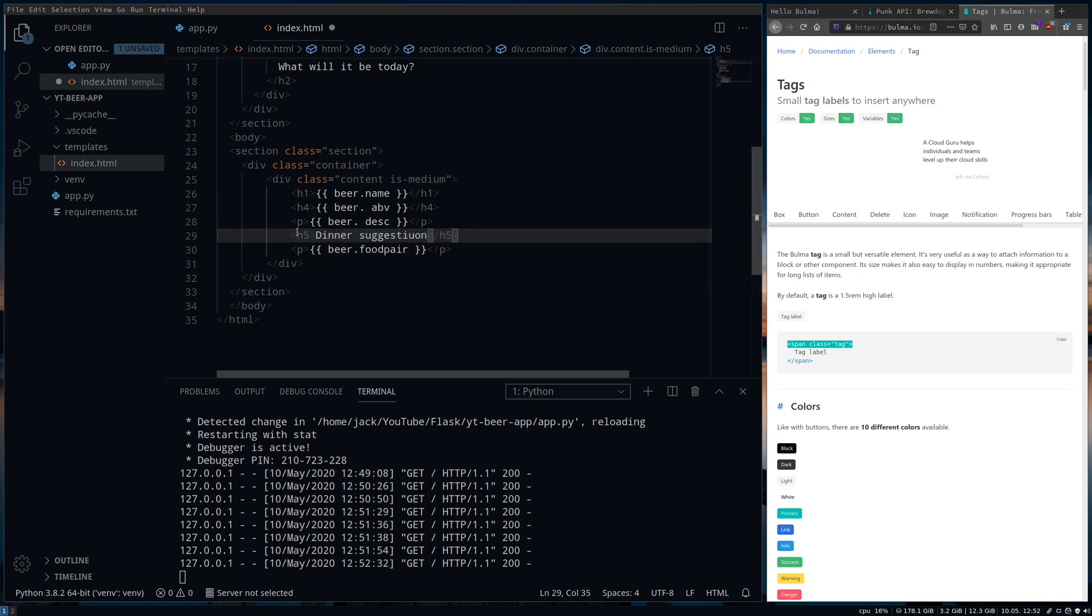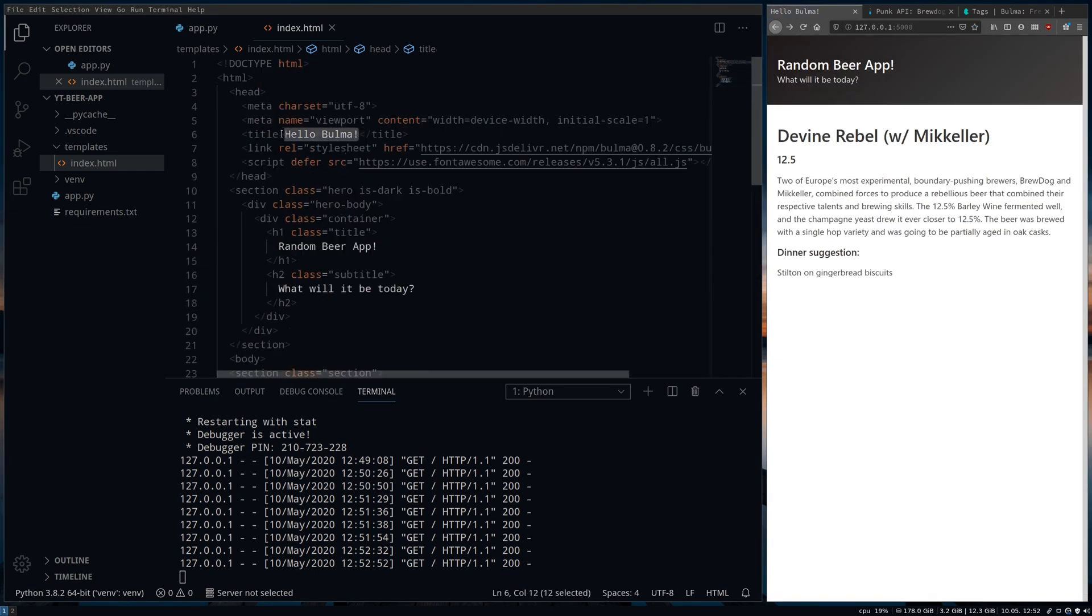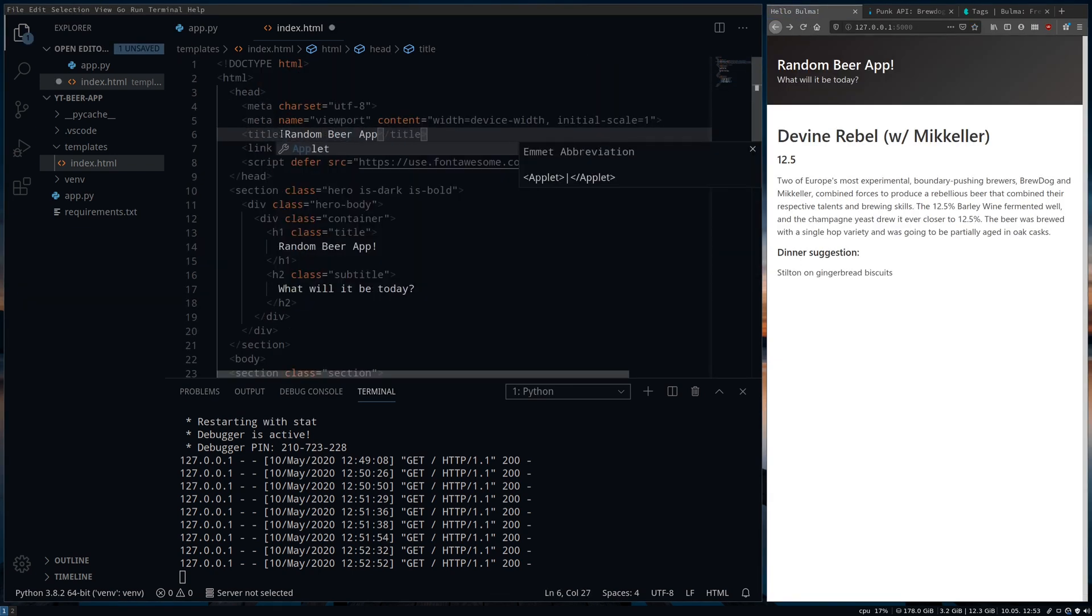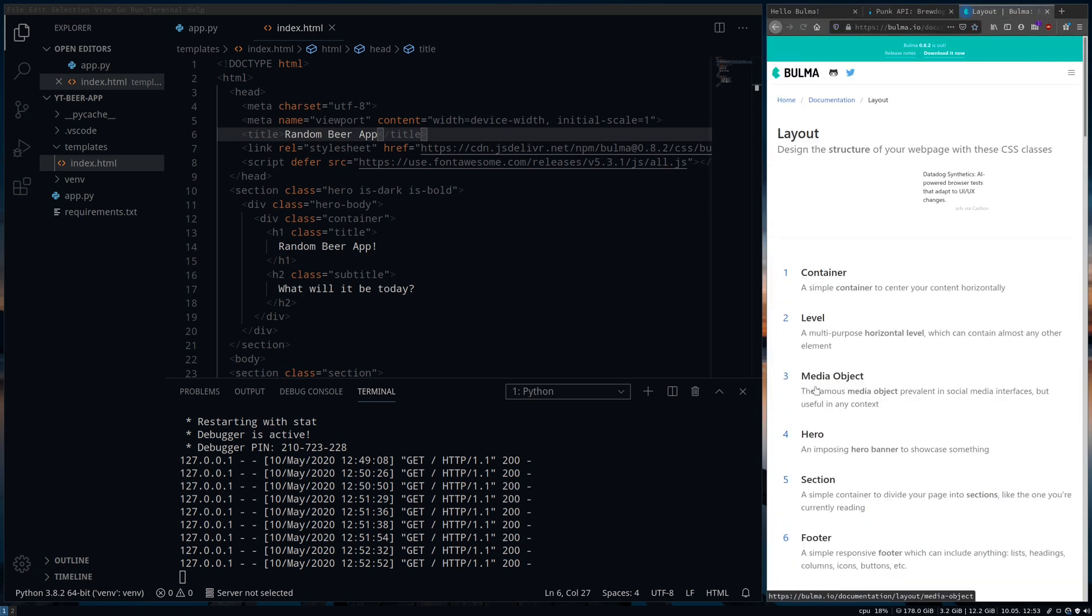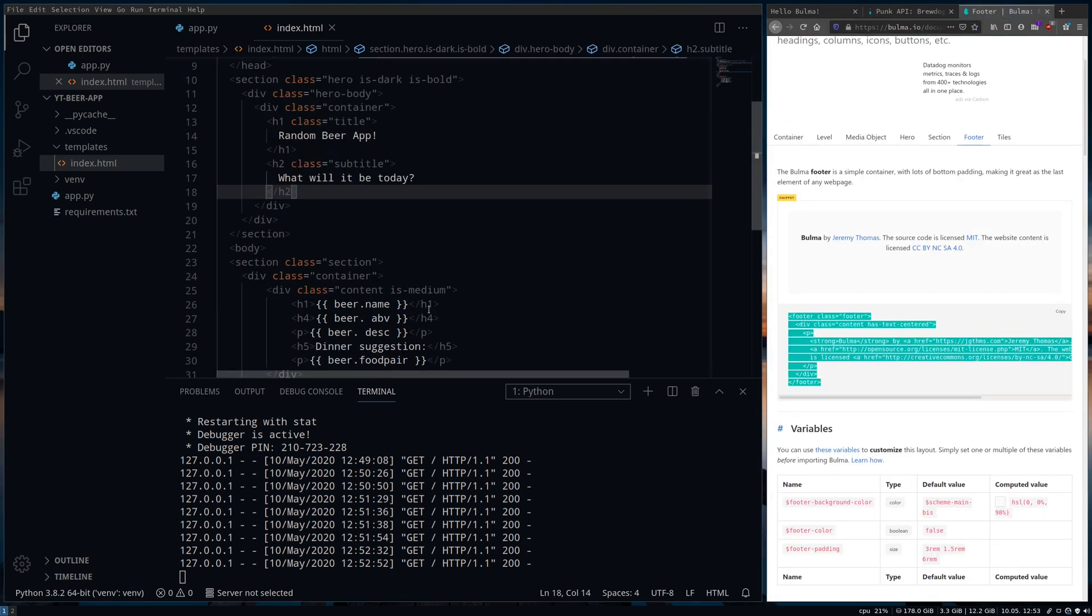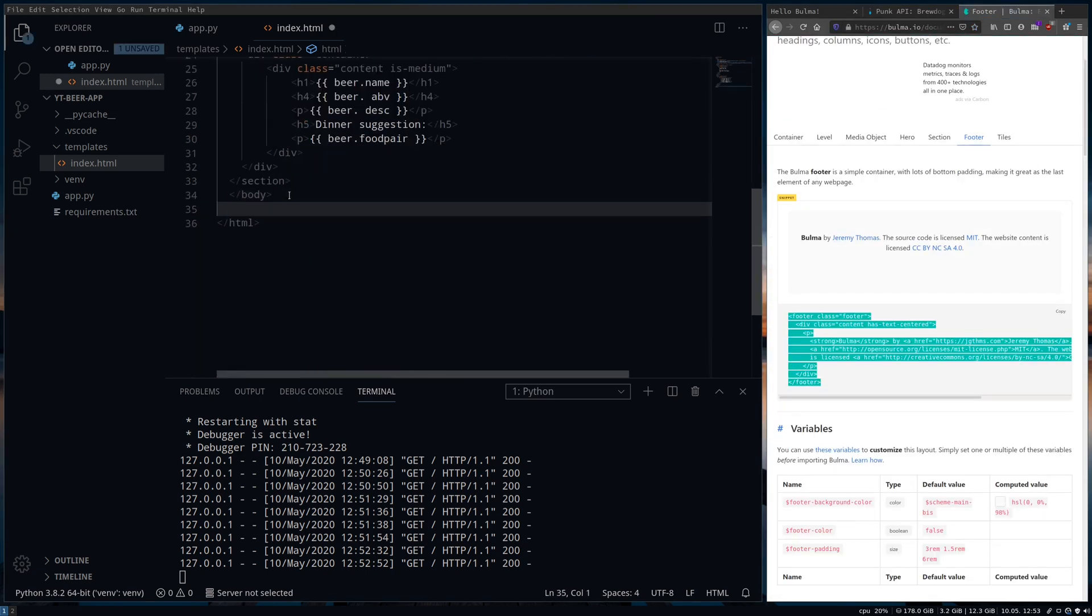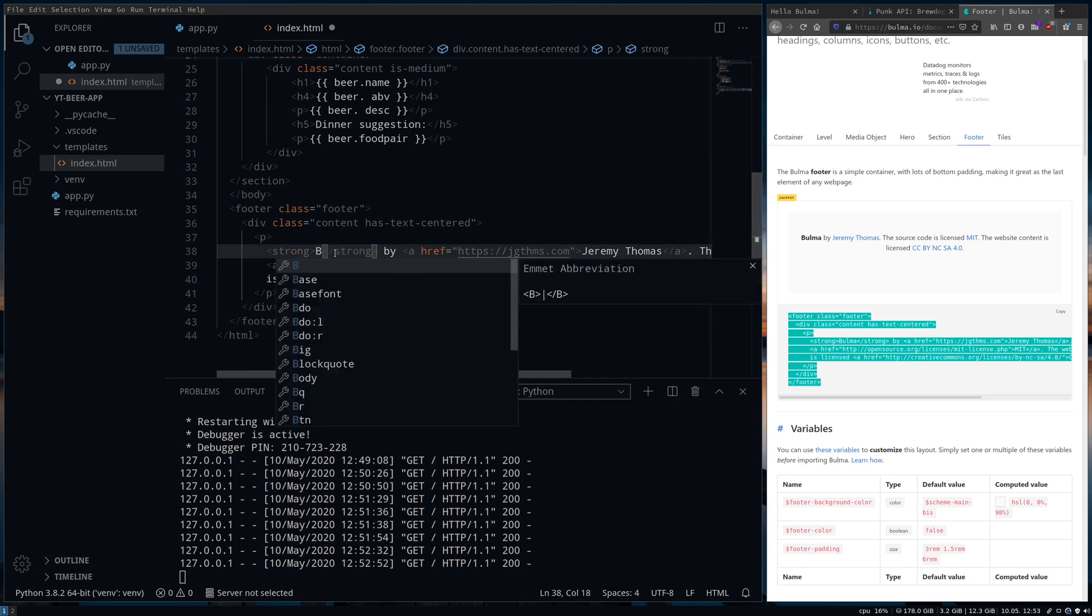Once you get the hang of it, it really is as straightforward as just a couple of lines of code to import their CSS scripts and their JavaScript files and makes your life really easy to get a nice clean basic app up and running and looking good straight away.